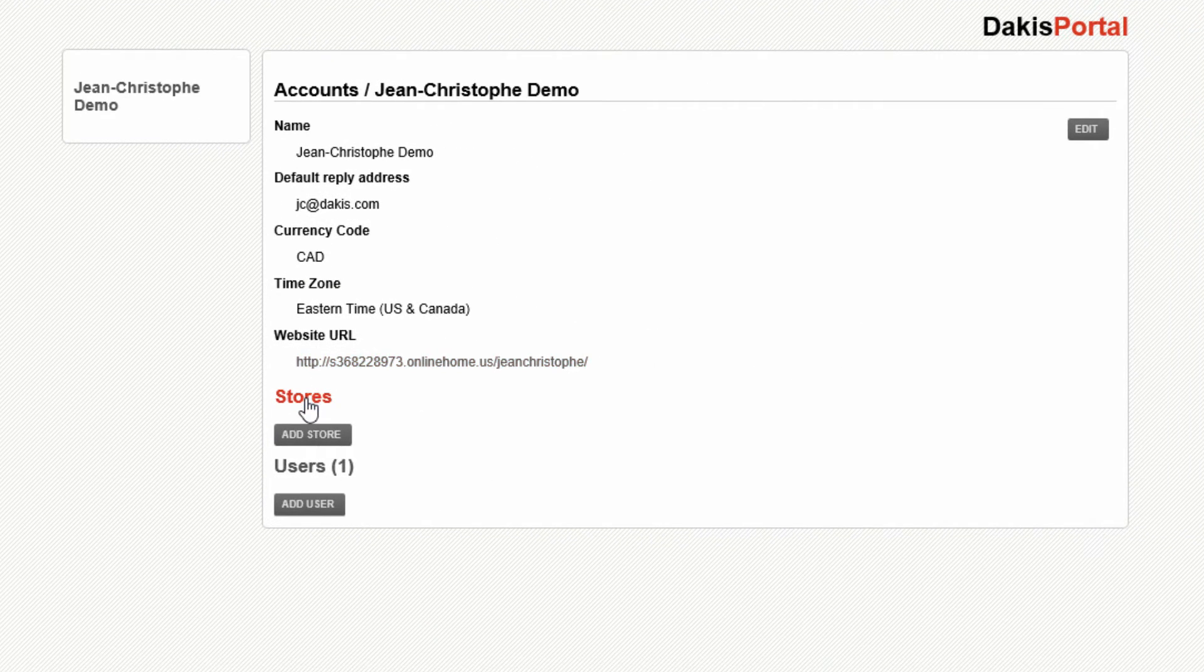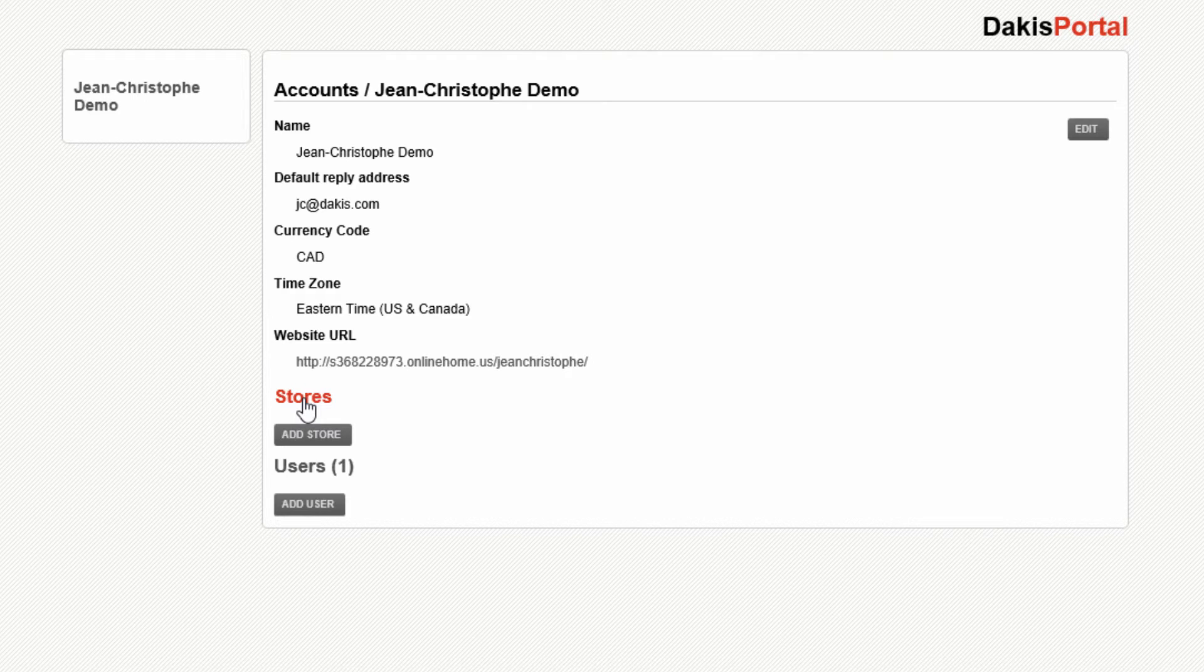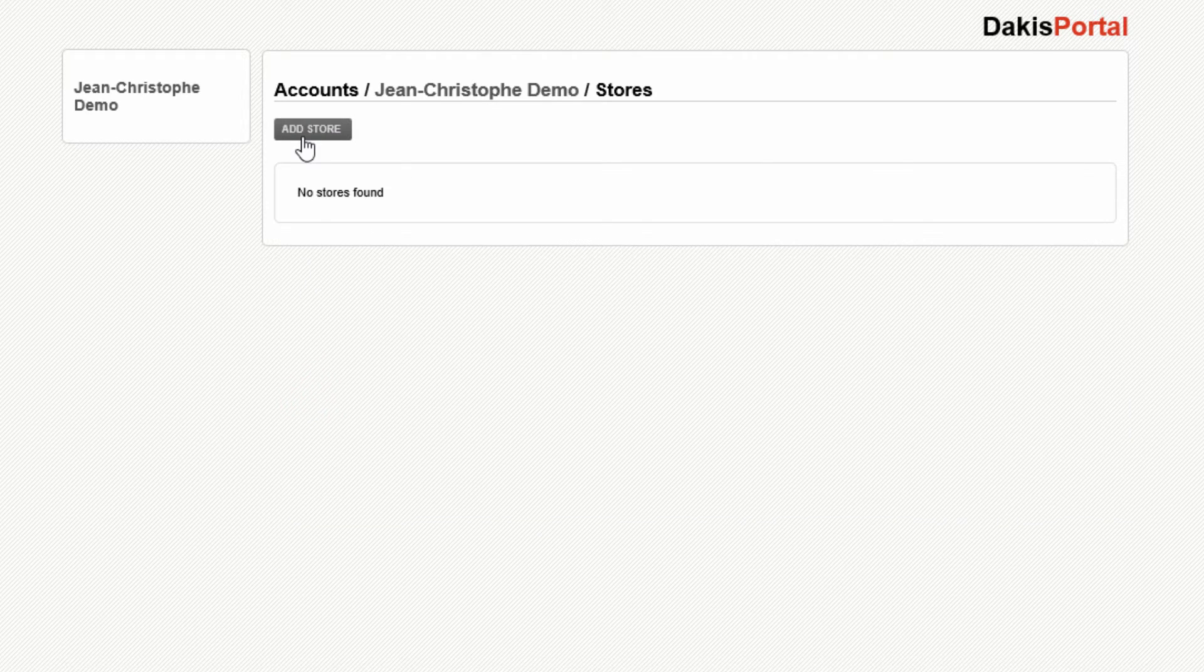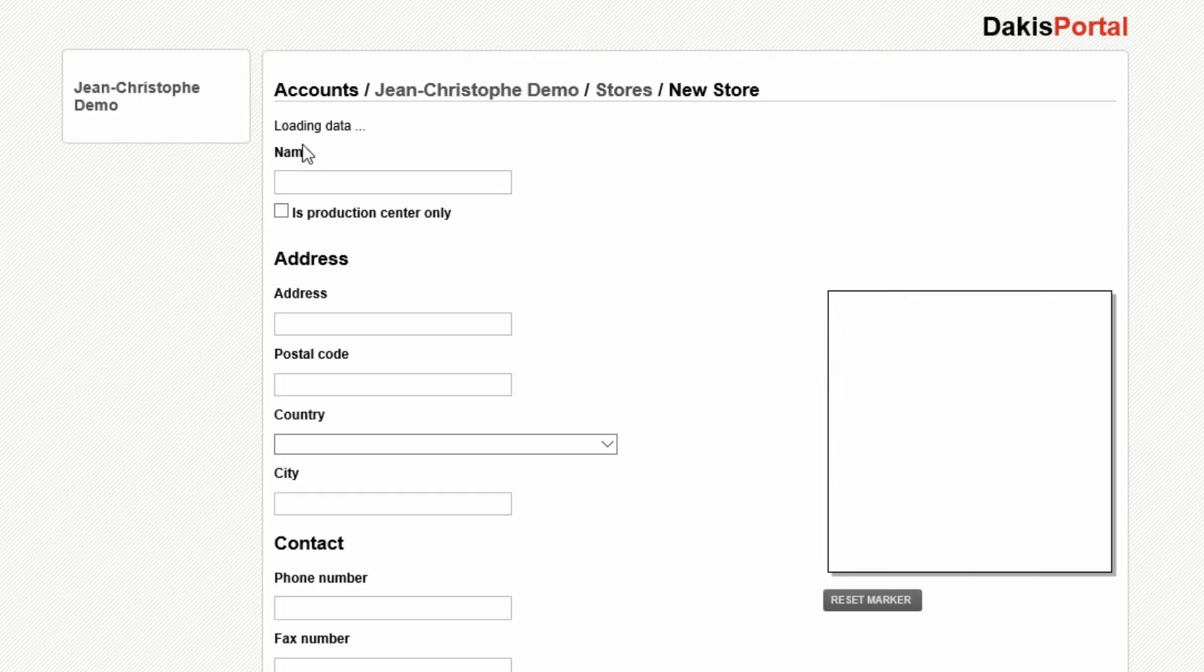Once you've clicked on the portal tab, you'll have access to your account information. In the center pane, there's a stores area. If you want to add a store, click on Add Store.